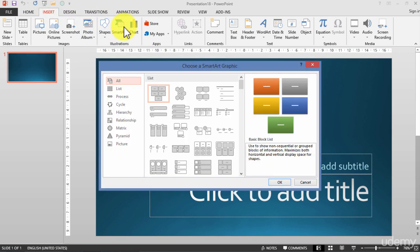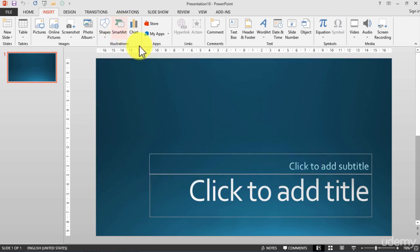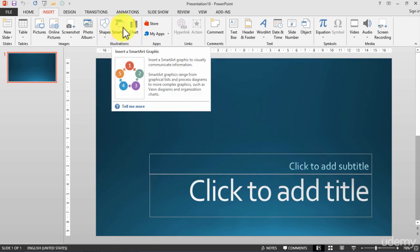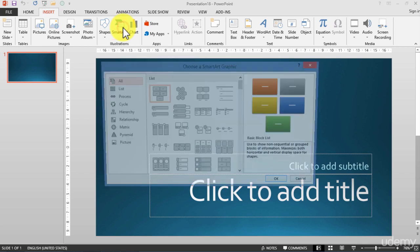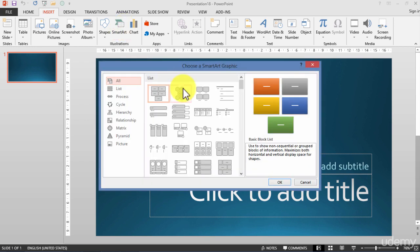What's a SmartArt? First of all, a SmartArt is a graphic that basically displays information in a graphic way, easy to understand, and that looks professional. Let's see how to do that and how it works.